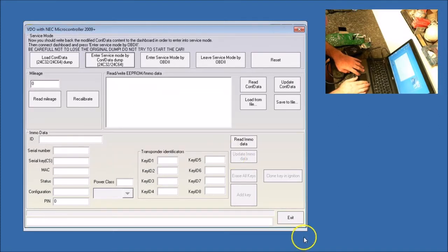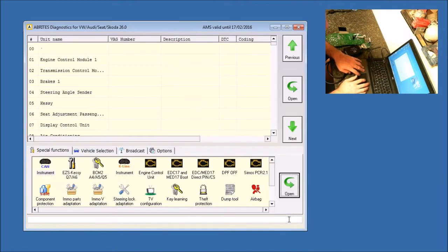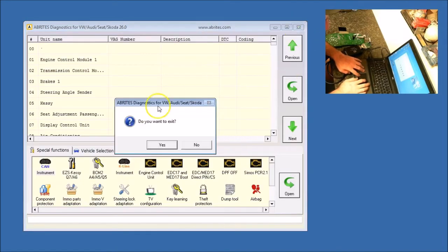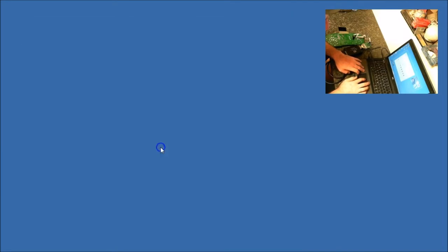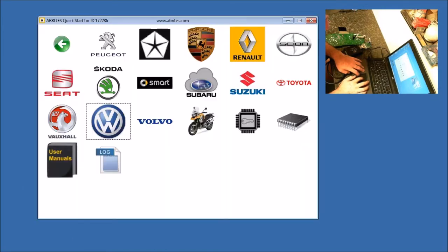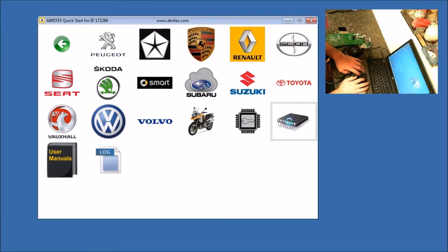So now let's exit out of this. We're going to exit out of the Volkswagen. We're going to go back to the AVPROG.